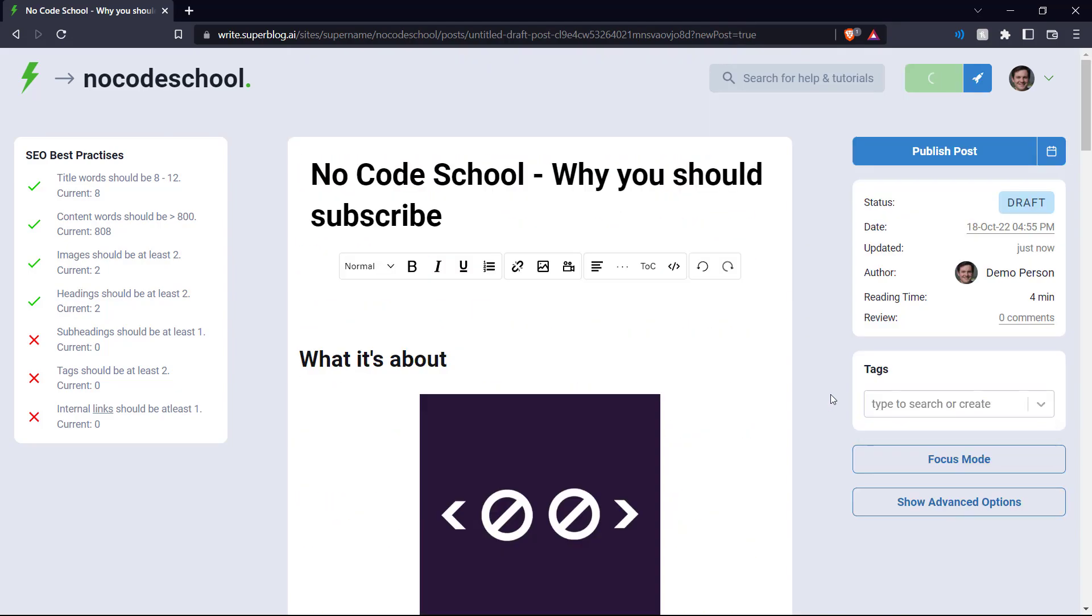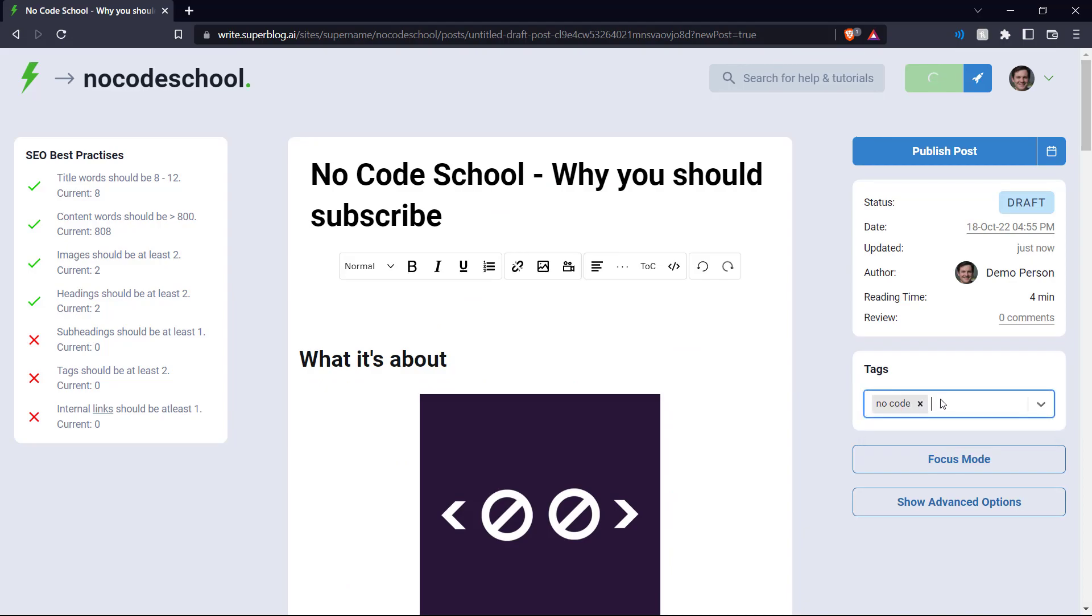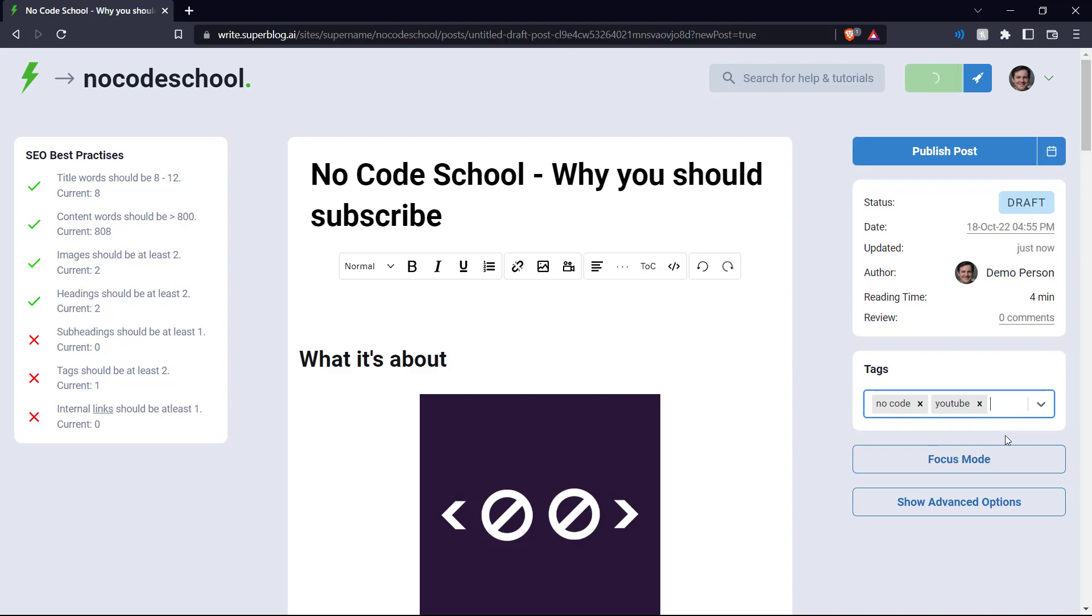And we can change the alignment of this to make it a center alignment. There we go. We can add some tags over here. So let's just type no code and create that tag. And let's say YouTube as another tag. There we go.